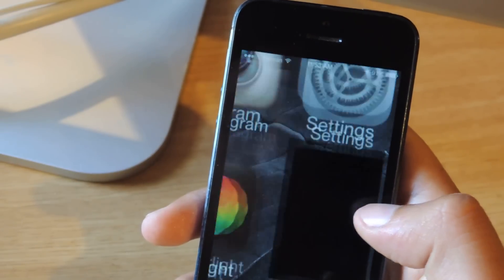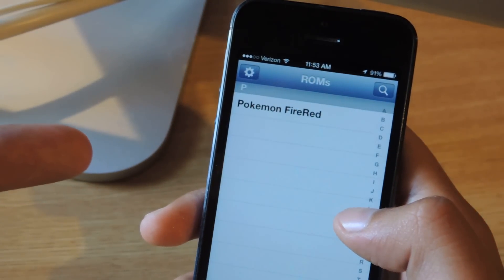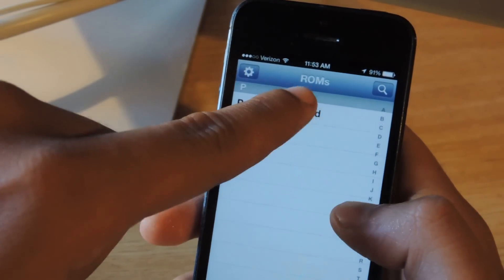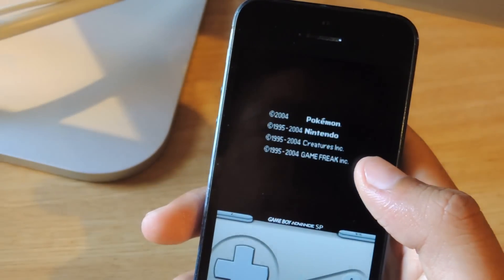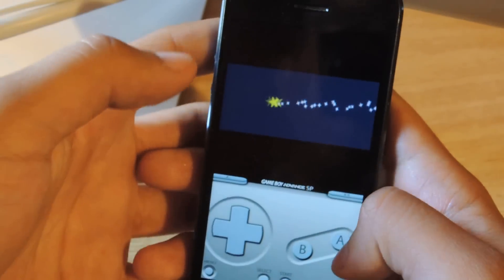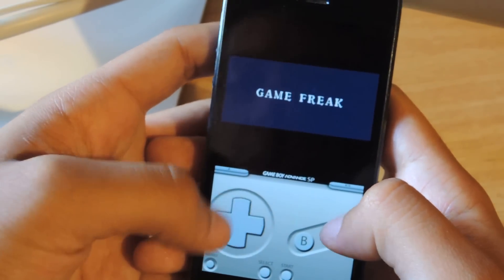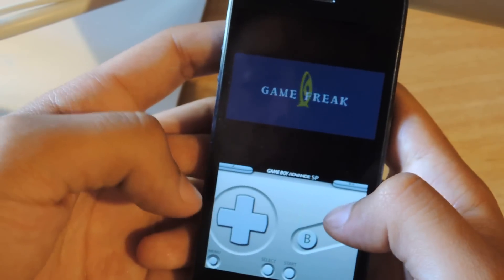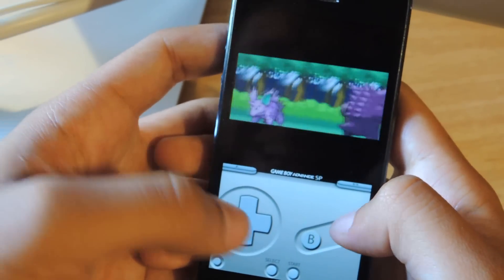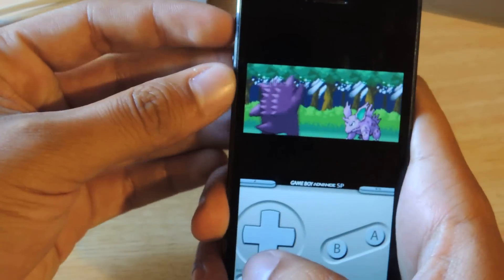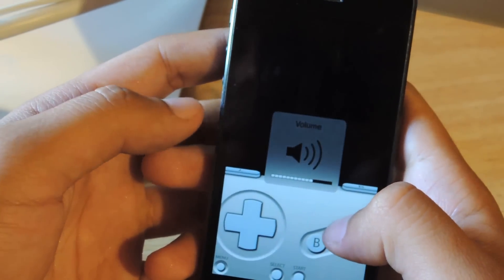Once it's done loading, just tap on it. I downloaded Pokemon FireRed earlier, so just tap on it and it starts instantly. You can check out the controls — they feel really good. I'll put the sound on and the sound's pretty good too.